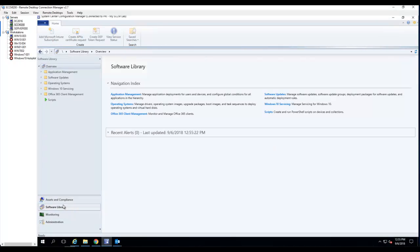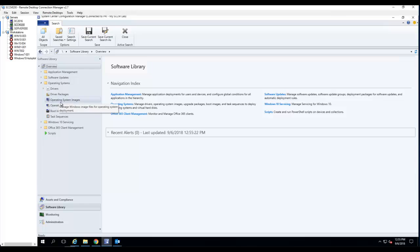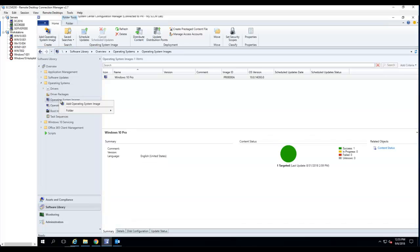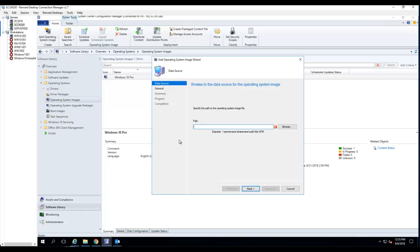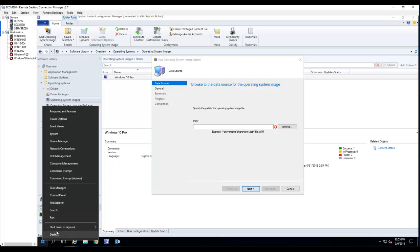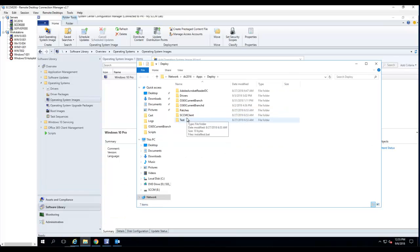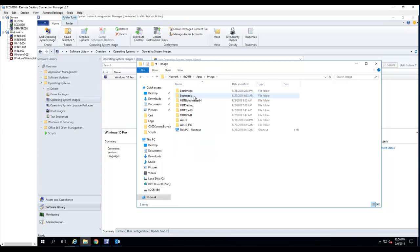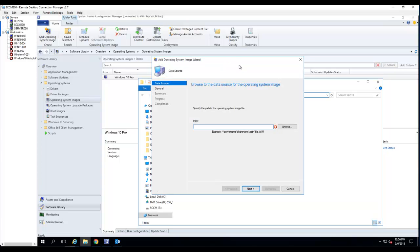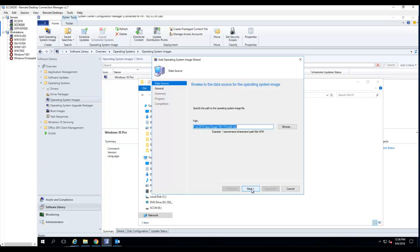I'm going to Software Library, Operating Systems, Operating System Images. I'll right-click and add an operating system image. This is the path where I'm going to have my WIM file location. Let's go to the location where my install.wim file is. I'm going to paste that in and put in the file name.